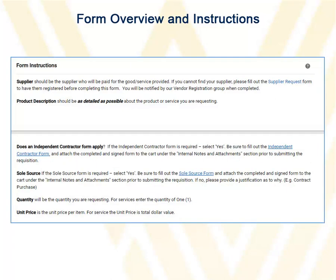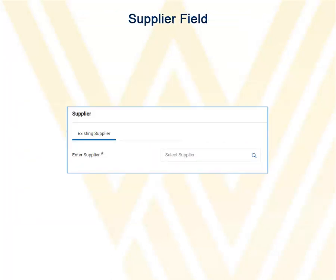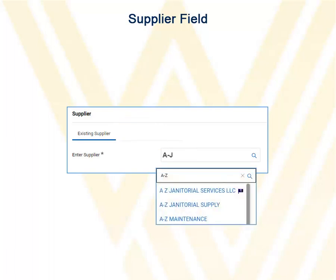Below that will be the form instructions. For most of the forms, you will need to choose a supplier. In the Select Supplier field, begin typing the name of a supplier. Possible matches will be displayed — click the correct supplier.